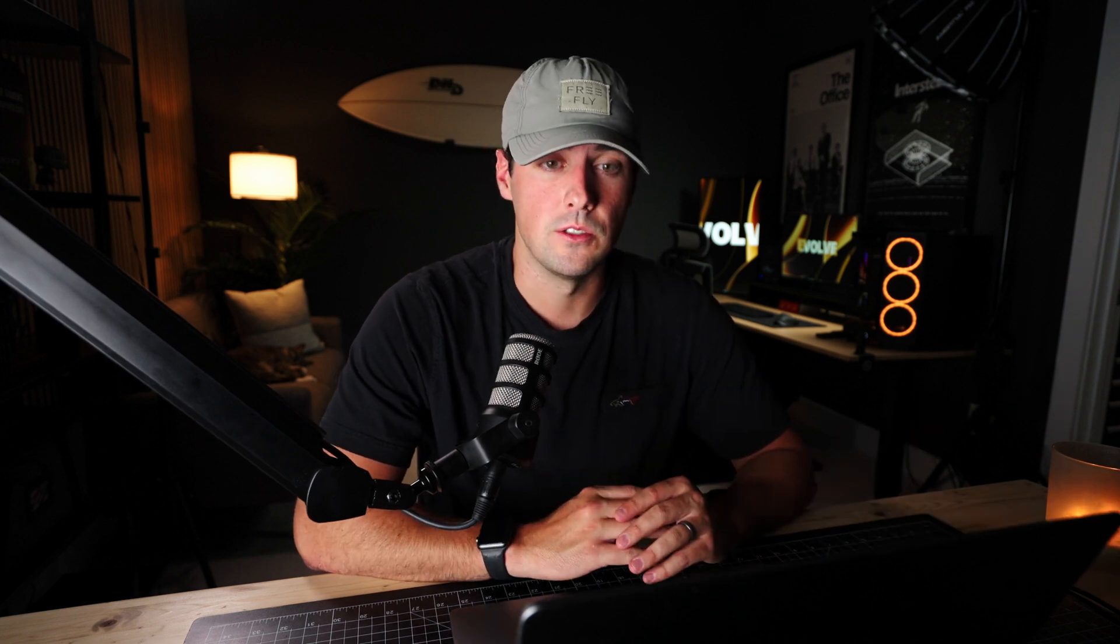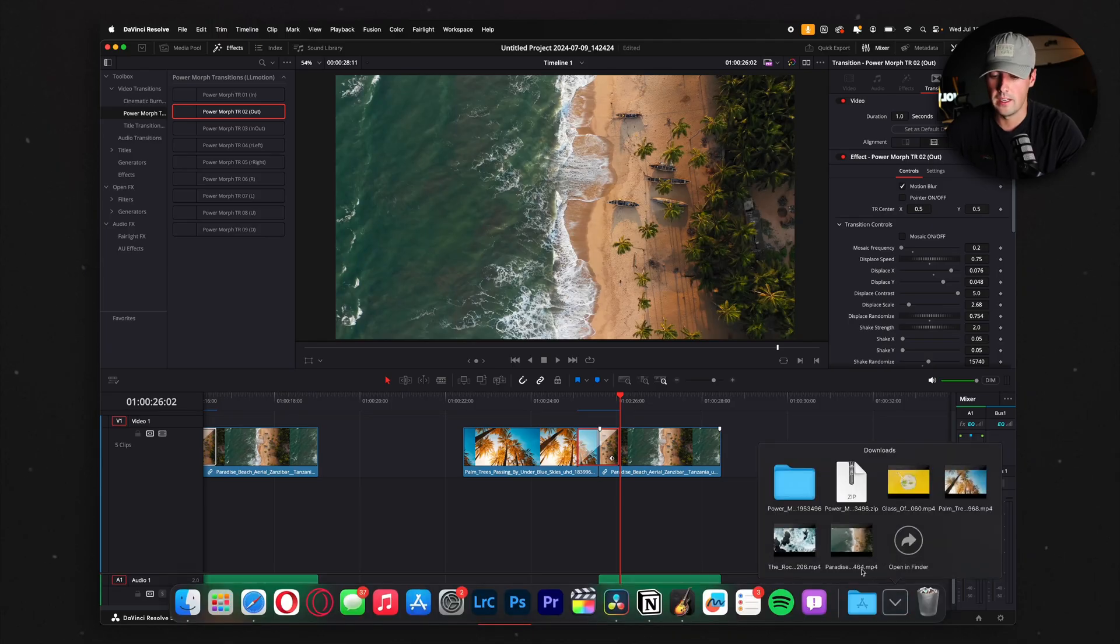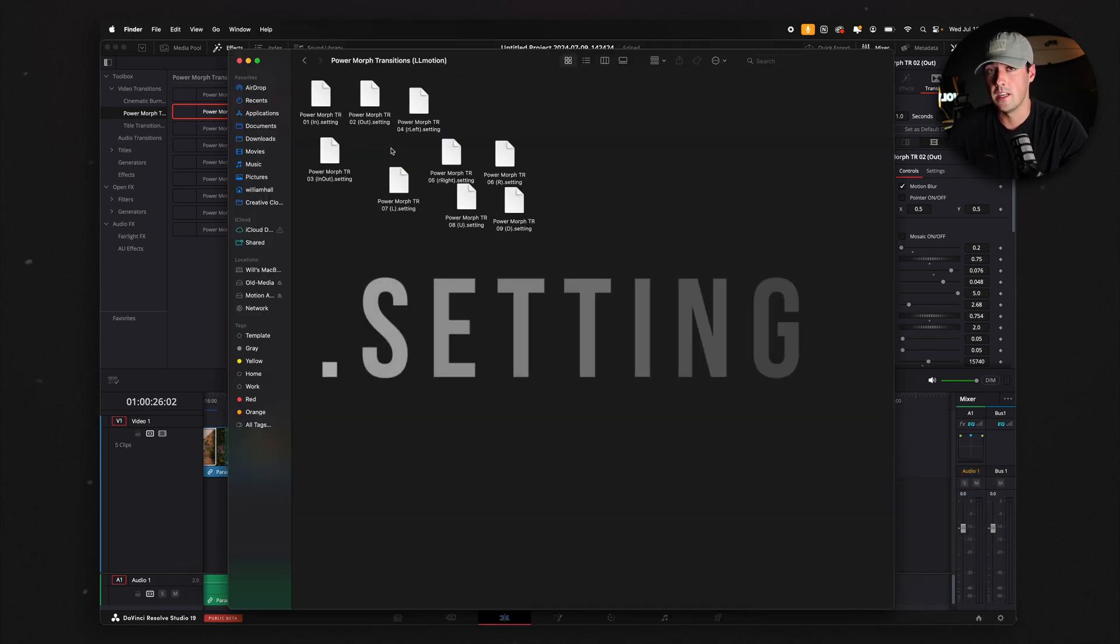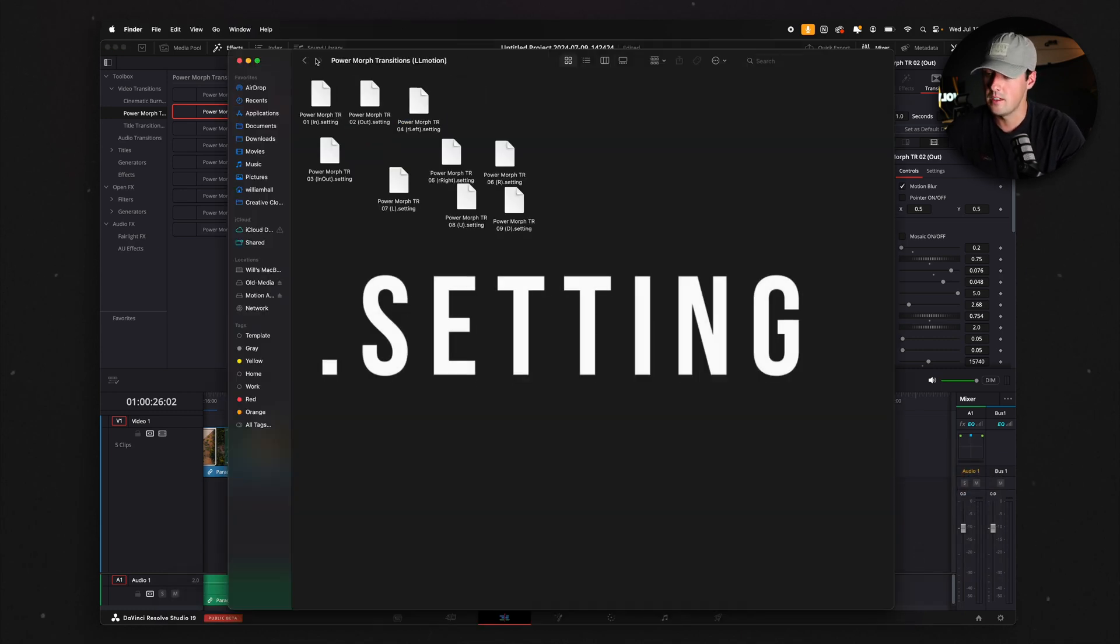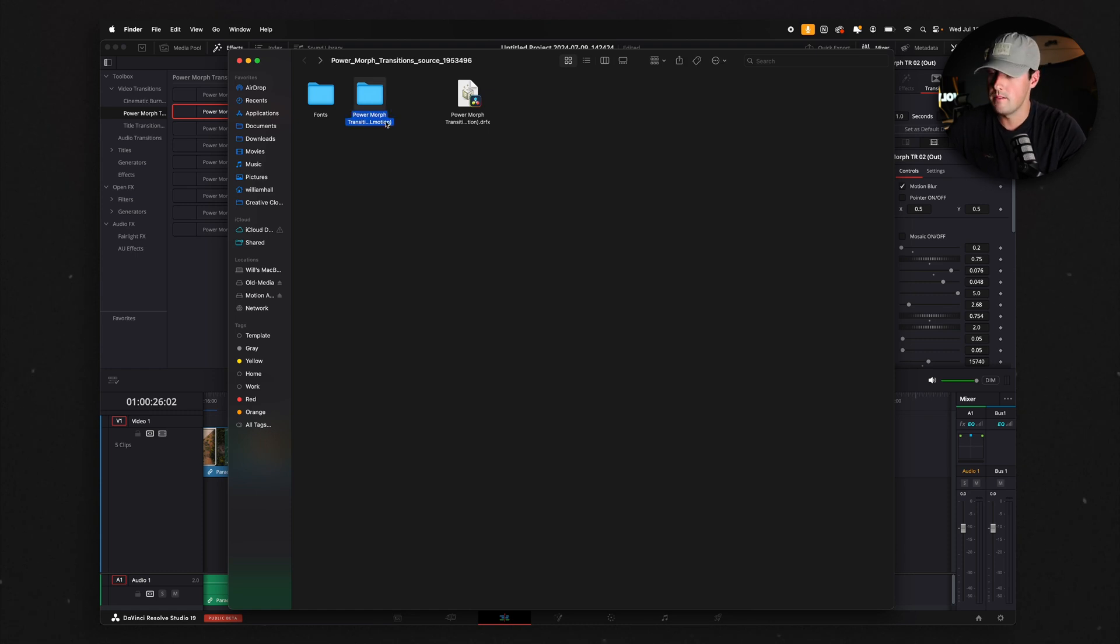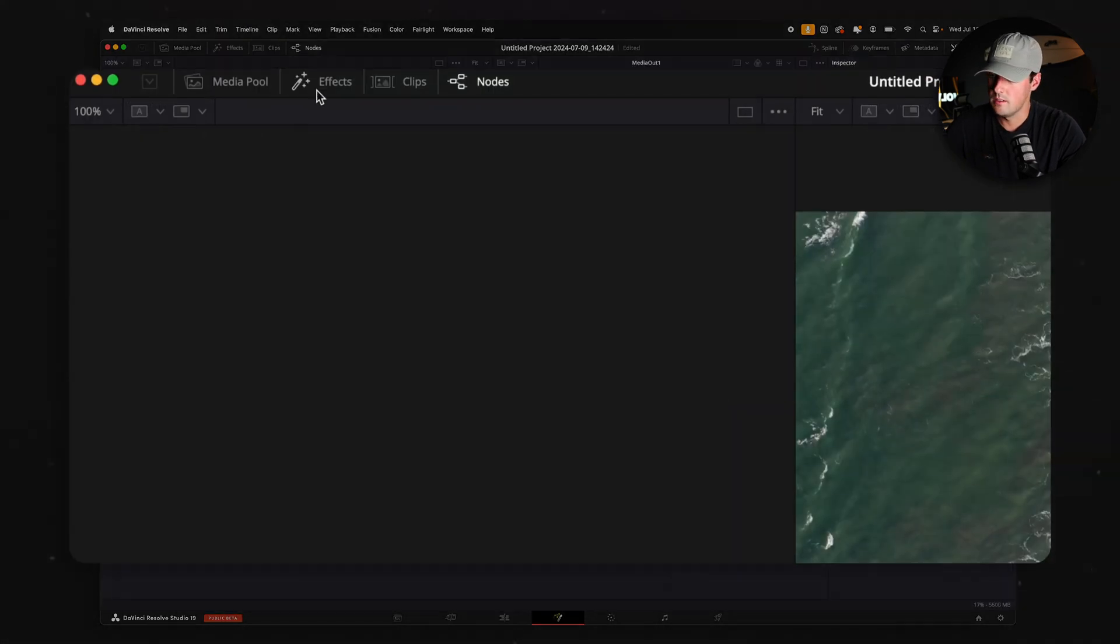If you find a transition pack online and it has a .drfx file, all you have to do is click that file and you should be good to go. If you run into a situation where this pack also has a folder with a .setting file inside of it, all you have to do is take that folder, make sure to copy it, and then go into Fusion.